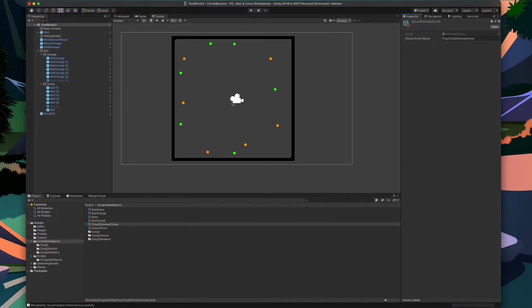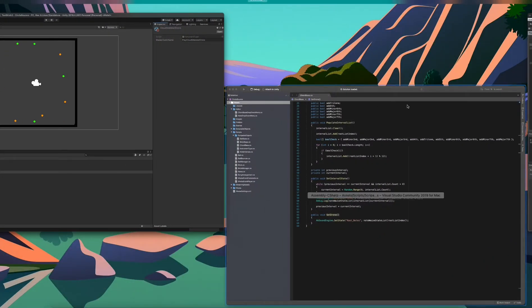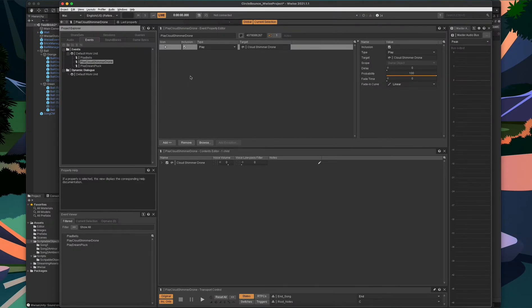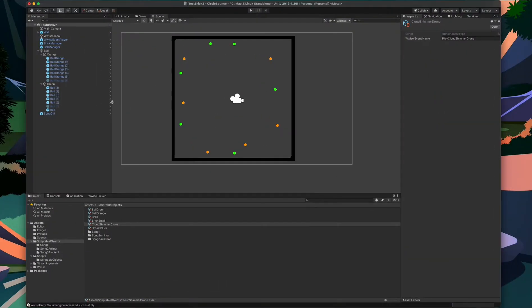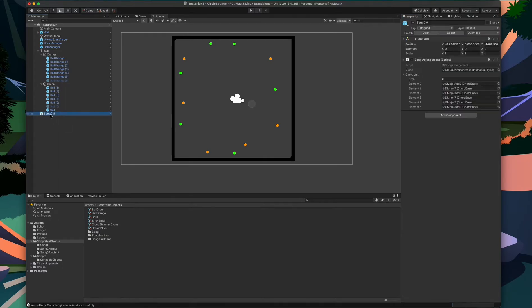This controls the playback of the drone synth itself. You can see the string name is Play Cloud Shimmer Drone. If I navigate over to the Wwise project, we can see that there is an event called Play Cloud Shimmer Drone. This event is responsible for playing the Cloud Shimmer Drone switch container, specifically the music switch container. Let's go back to Unity and go back to the song arrangement.